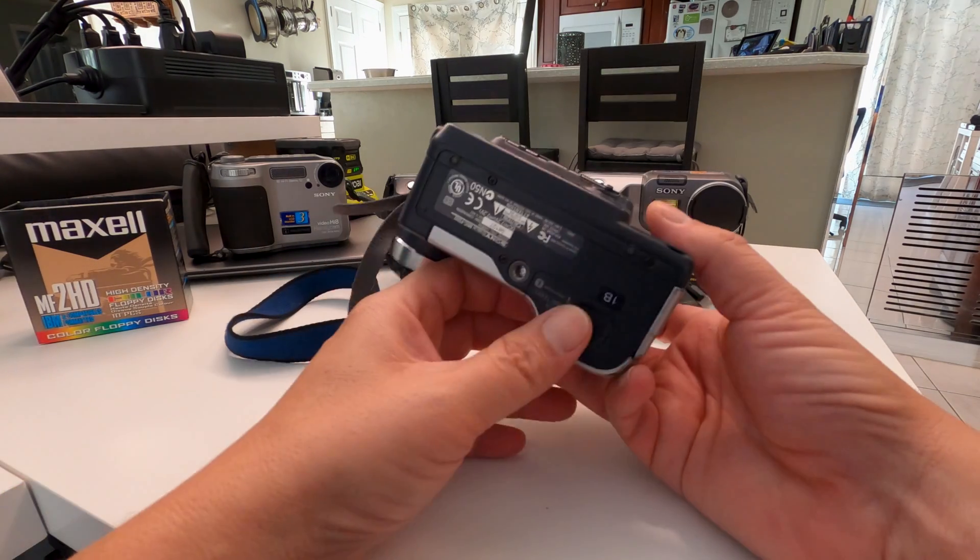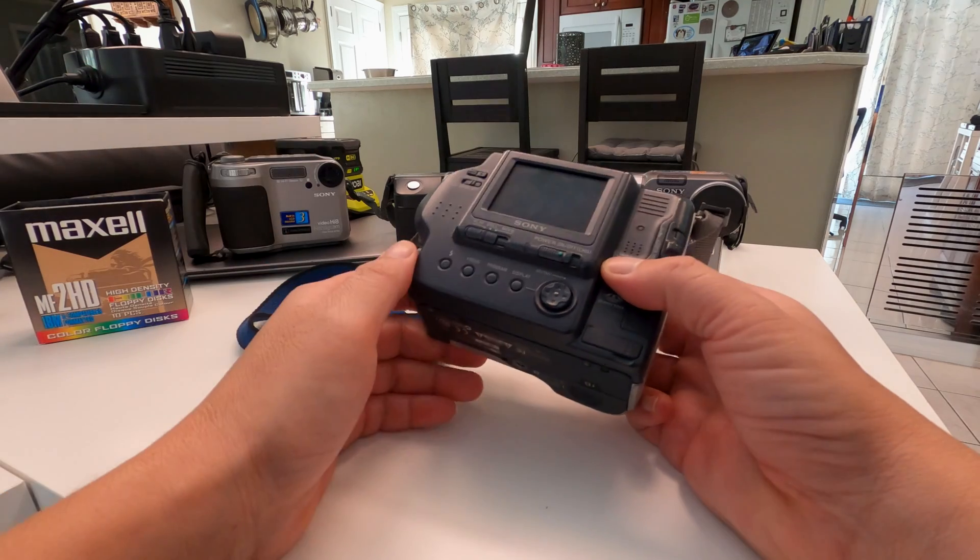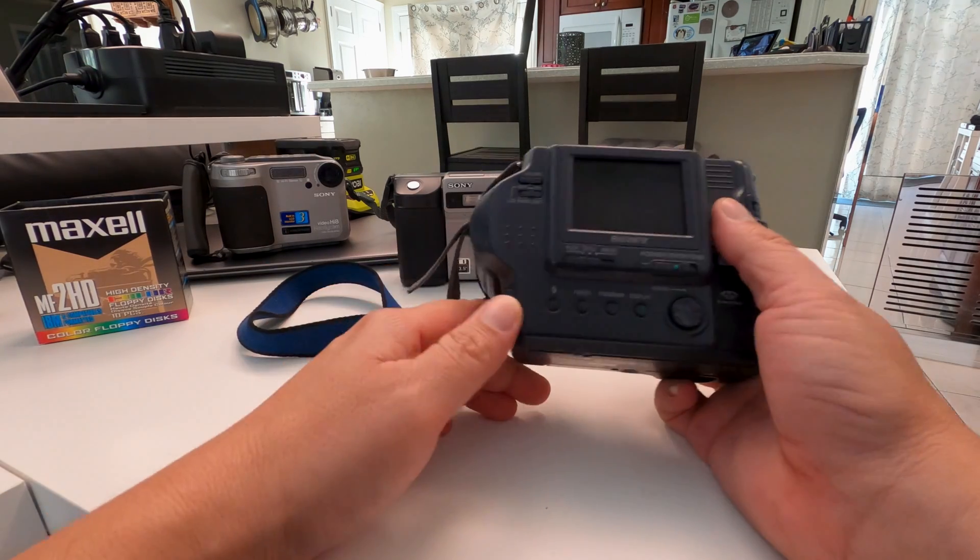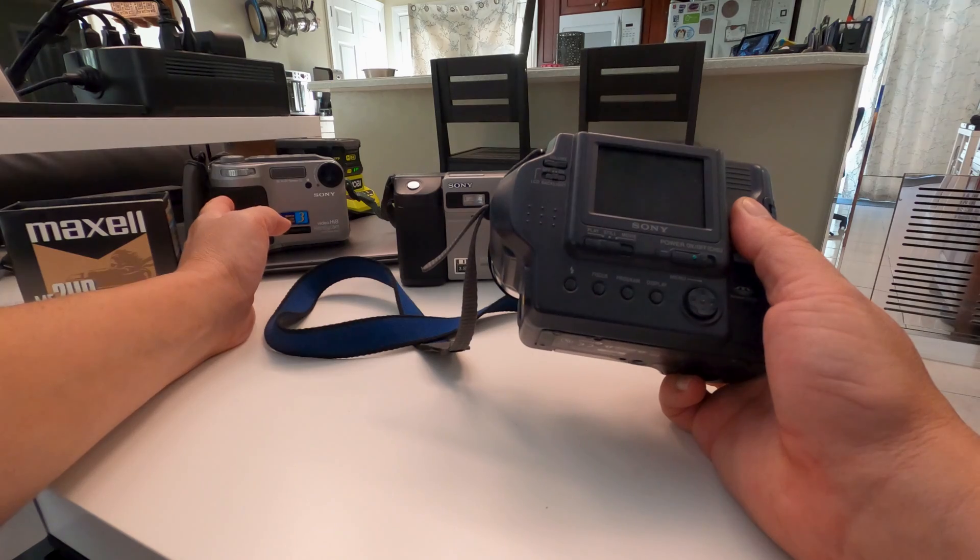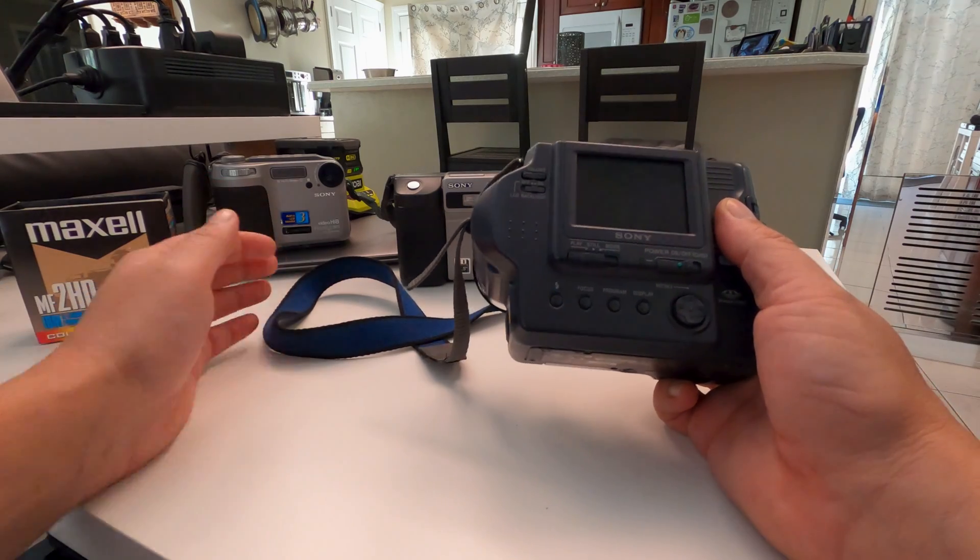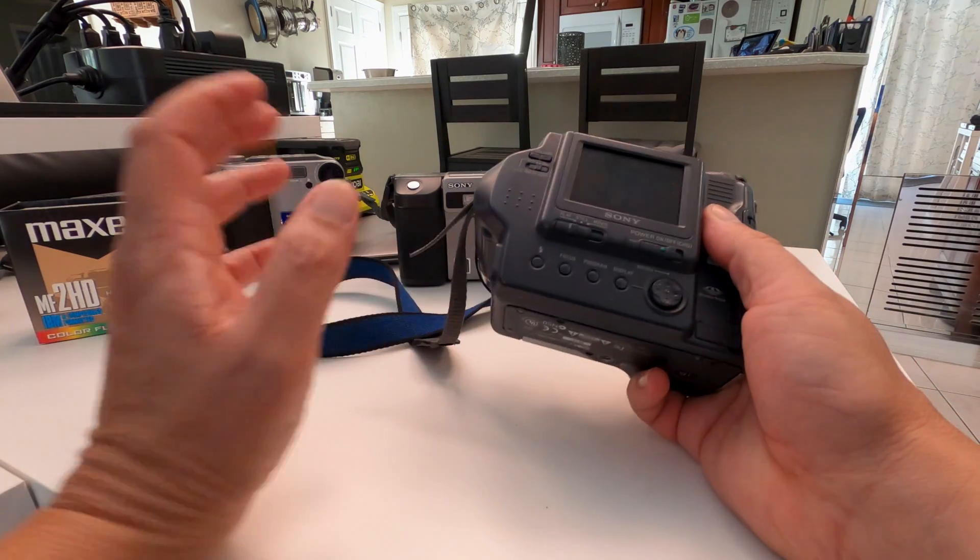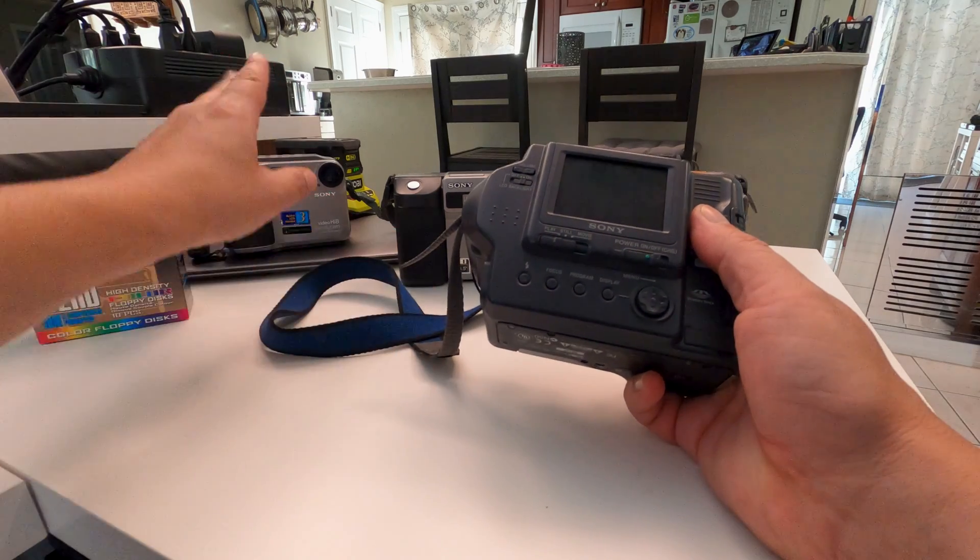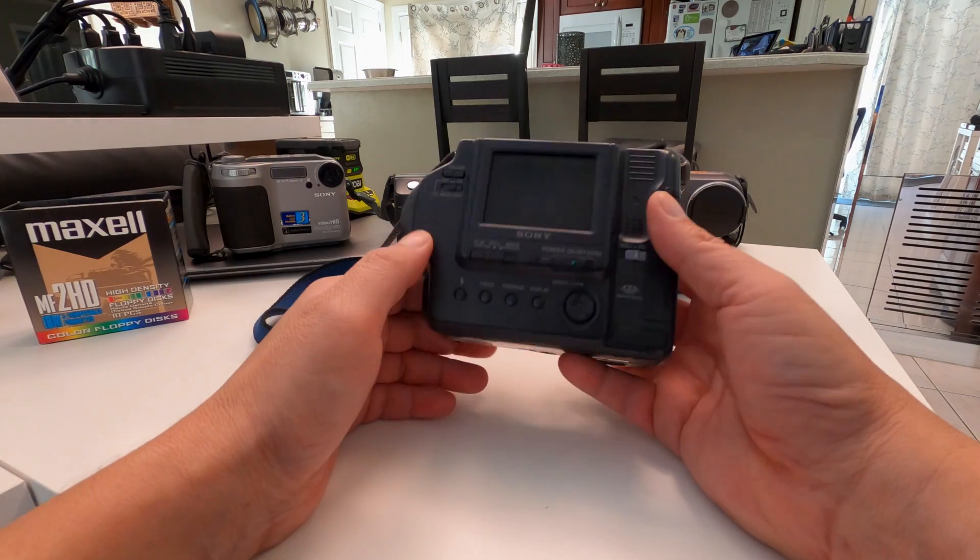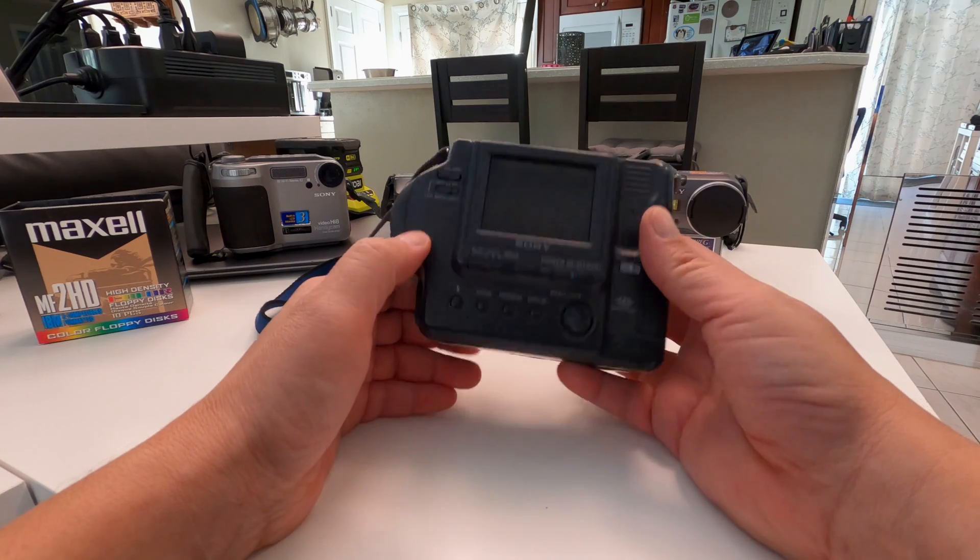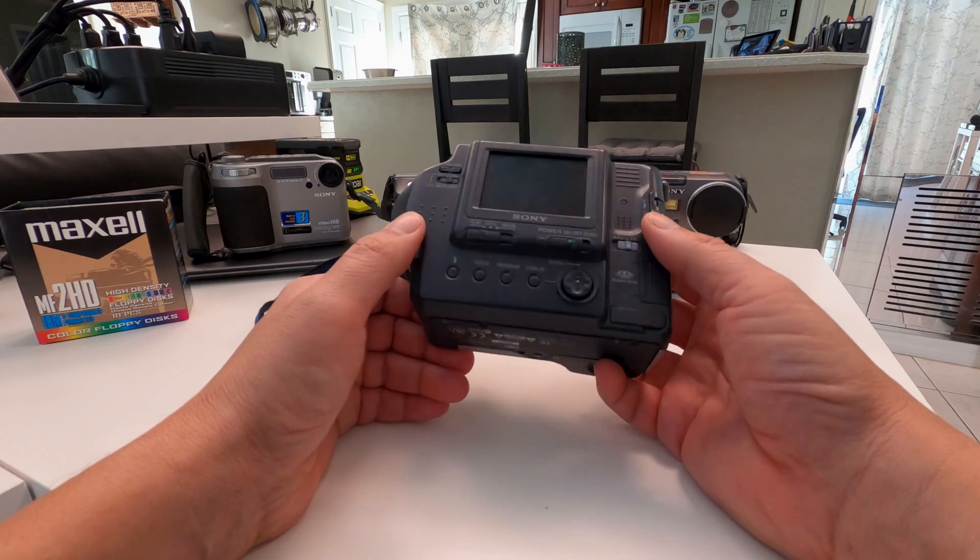So luckily I did have one that I used for the trusty old Hi8 over there. I shouldn't say that camera is trusty. That's not actually a floppy disk camera. That's the 8mm I featured a while back. The camera's weird. It's more of a relic than it is anything. It's just kind of a piece of my collection.